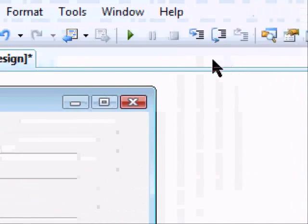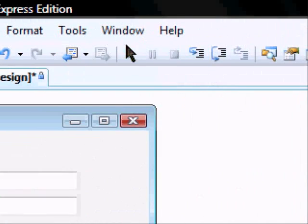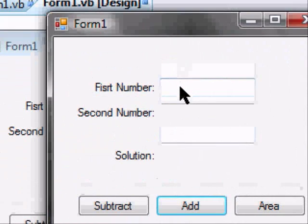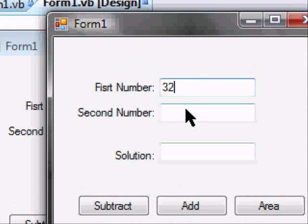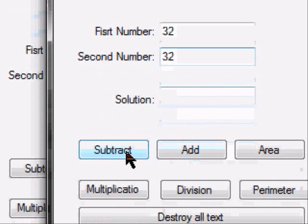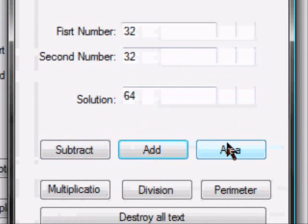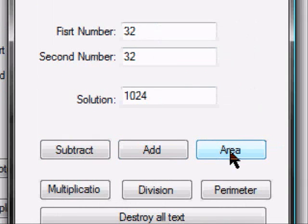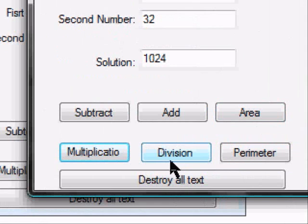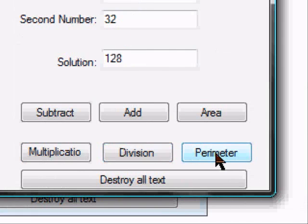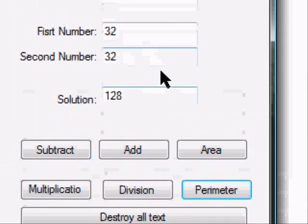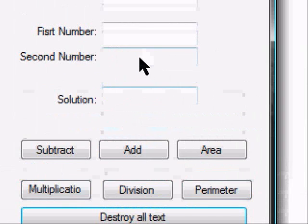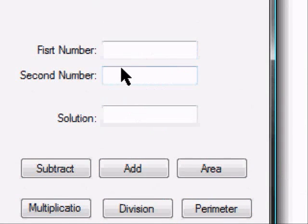So now let's run this and test it out. First number 32, subtract, add, area, multiplication, division, perimeter, and destroy all text. It went blank. Nothing.